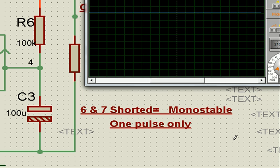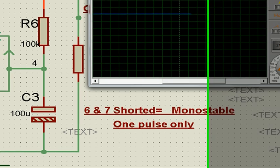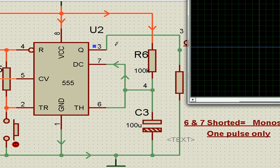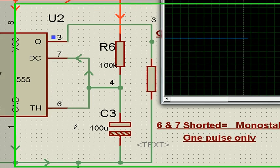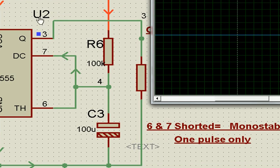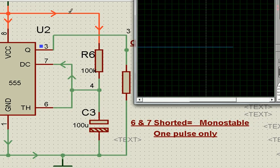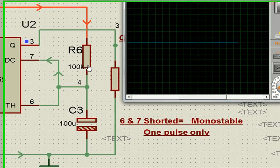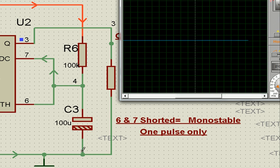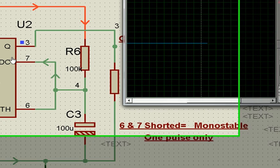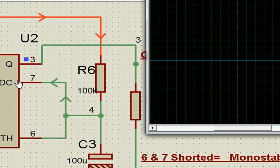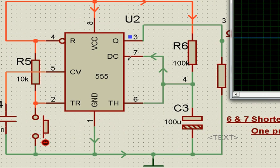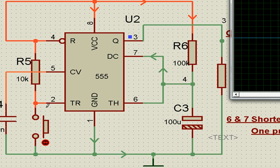Now let's see monostable. In monostable, pins 6 and 7 are shorted. The capacitor charging takes place like this—it charges via R6, and then C3 discharges via pin 7 again. The discharge happens only if the trigger pin, which we call pin number 2, goes low. Otherwise, when we first switch on, what happens?